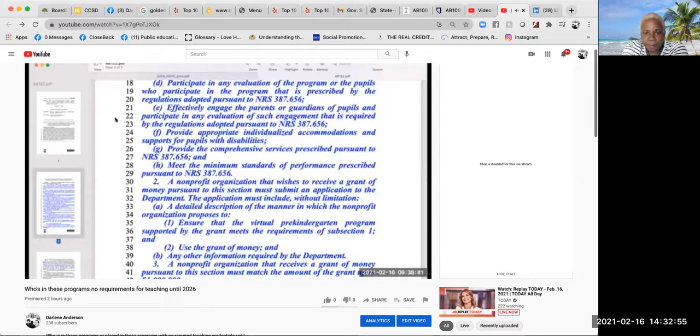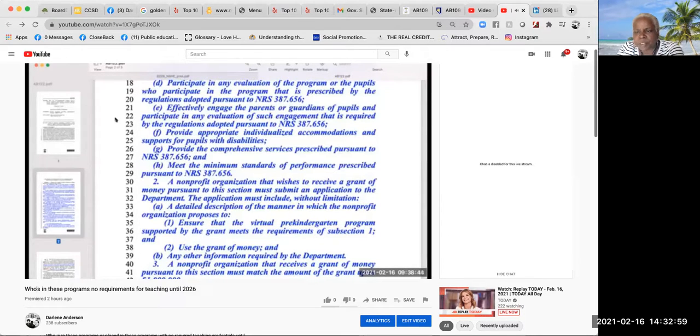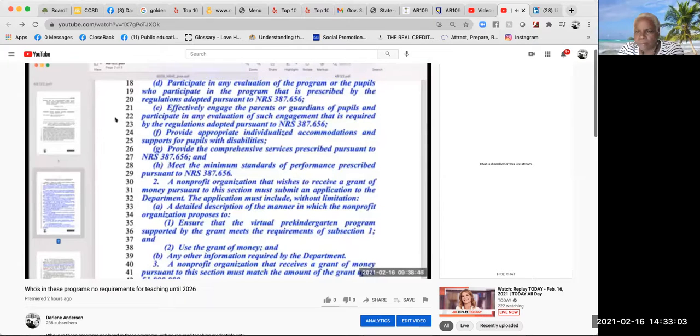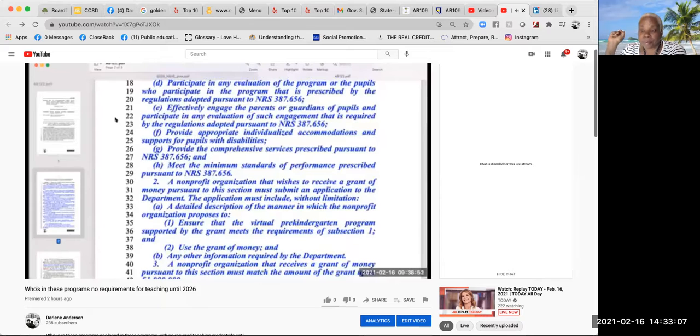Provide appropriate individualized accommodations and support for pupils with disabilities. Provide the comprehensive services prescribed pursuant to NRS 387.656.